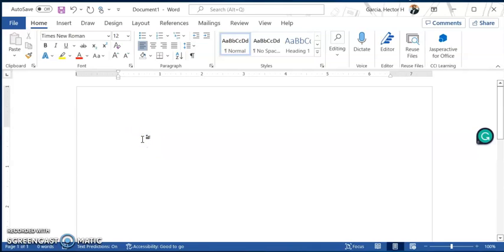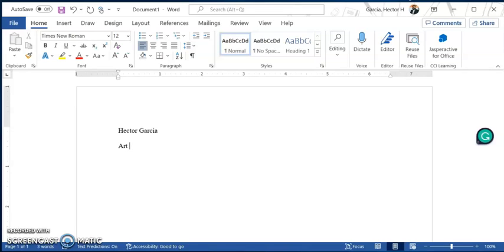Now at the top of your paper, left-hand corner, you're going to start off writing your first name and your last name. Then you're going to put your class section — so this is going to be Art 1 or Art 2. Then your art section number, then your period, followed by the date. So today is August 29th, 2022. And you'll hit enter one more time.